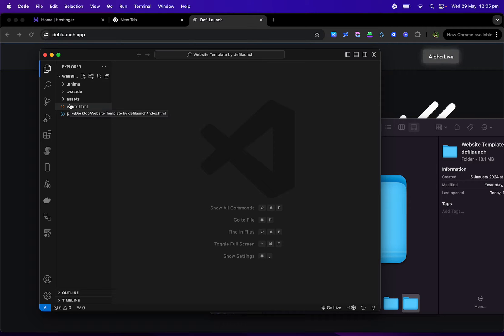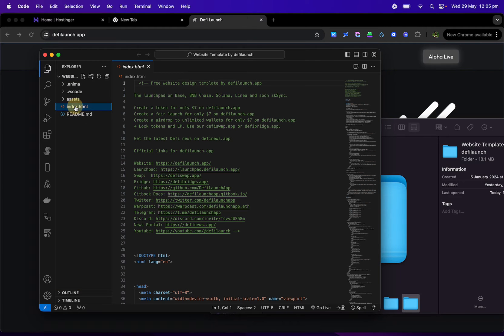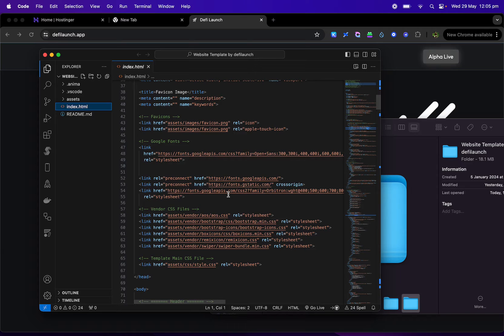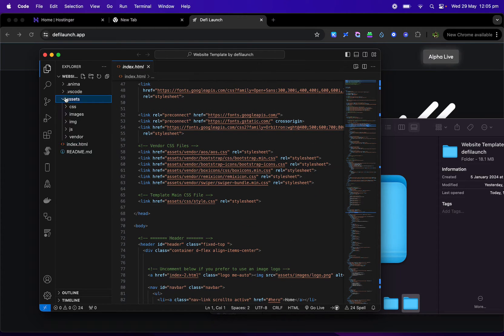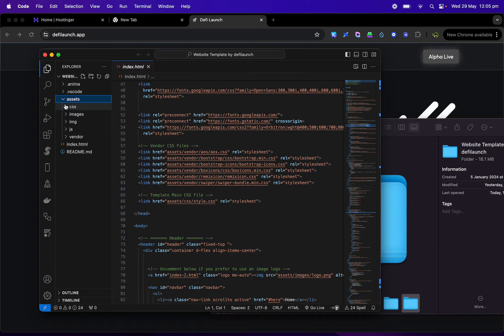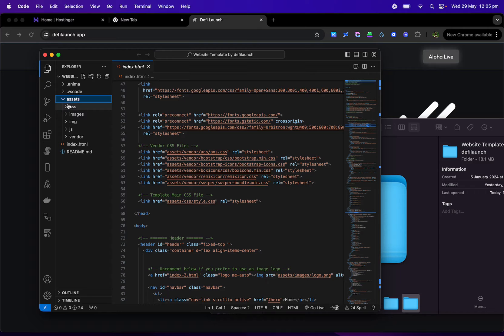All you're going to need to edit is the index file, which is the main HTML file, and the asset file which holds all your images and your CSS for all your colors and other elements such as that.